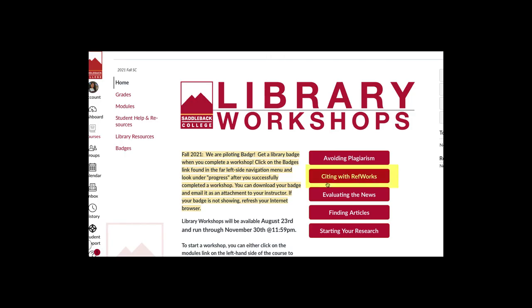For more information, check out the Citing with RefWorks library workshop. It has a lot more detail about how to use RefWorks and all sorts of tips and tricks.